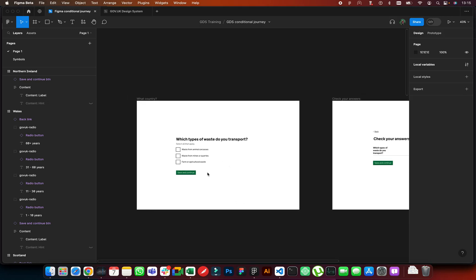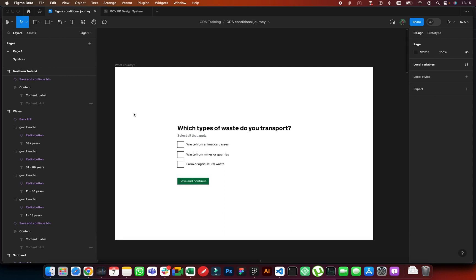Figma has released cool new features at Config 2023, mind-blowingly changing the product to be a better prototyping tool — introducing variables, some advanced variables, and conditional prototyping using different expressions. Now you can do if-true, if-false, save a string to a variable, and so on. Although at the moment you can't type into an input box, which would be good to have, but it's getting there.